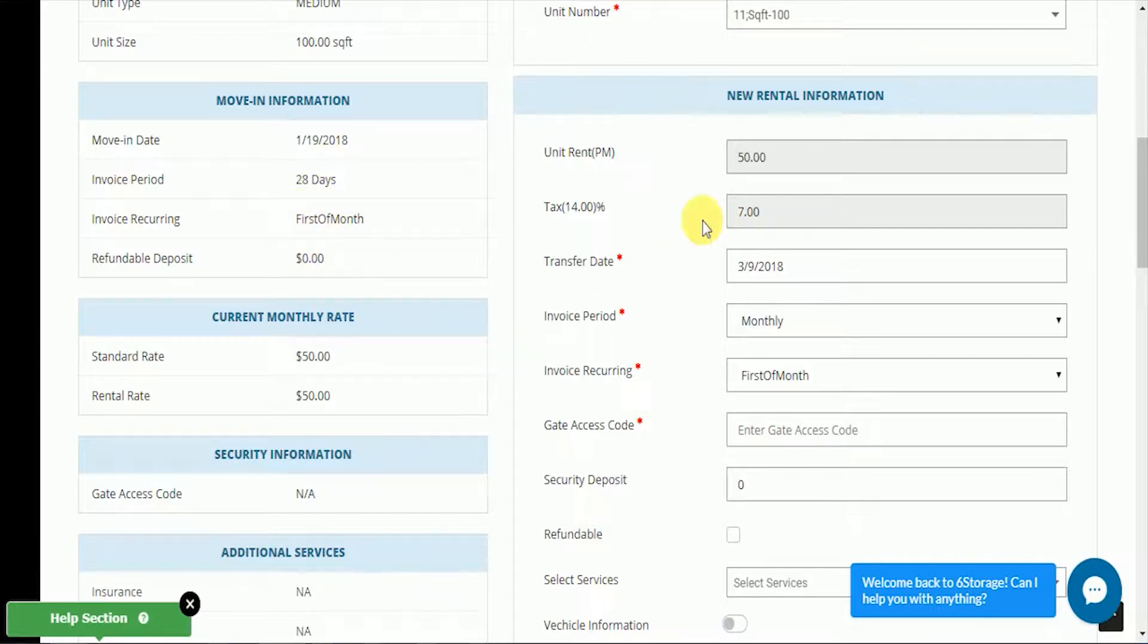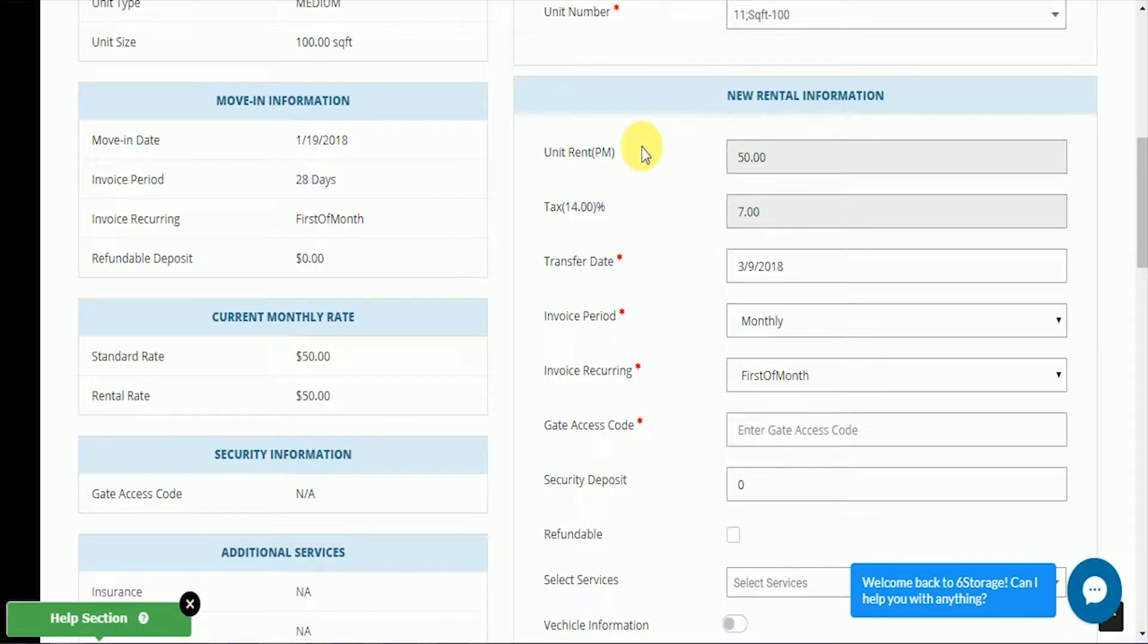On the right-hand column, we can enter the new rental information. You can see that the new unit is $50, the tax of $7, transfer date, which is different from the move-in date. The new invoice period is going to be monthly. It's going to recur on the first of the month.